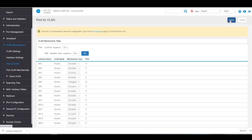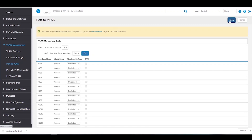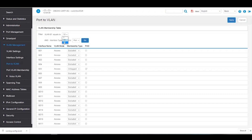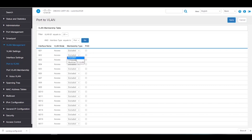Next, we'll add a port to VLAN 20. We'll change the VLAN ID to 20 and hit Go. Again, we'll leave Port 1 and Port 3 on VLAN 1. We'll choose Port 2 to add to VLAN 20, since nothing is currently connected to Port 2. We'll switch its type to Untagged, and then click Apply to save.